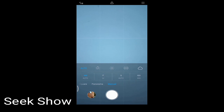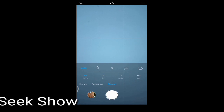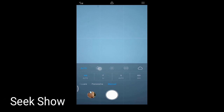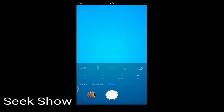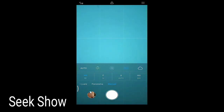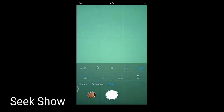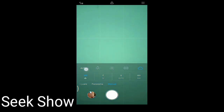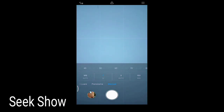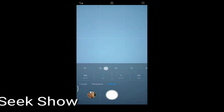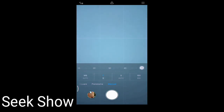In manual mode, you can set the white balance. Different color combinations are available in the manual mode, and you can also manually focus on things.